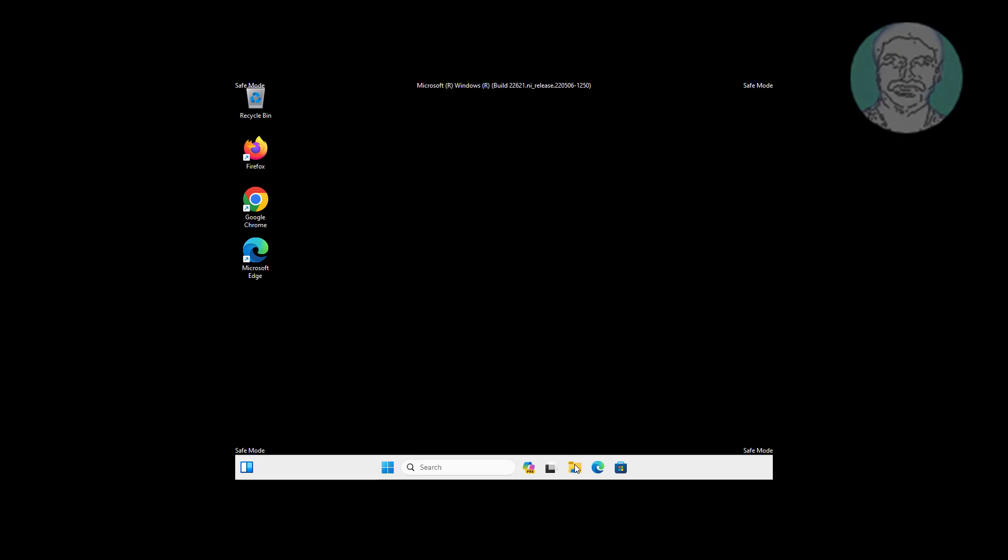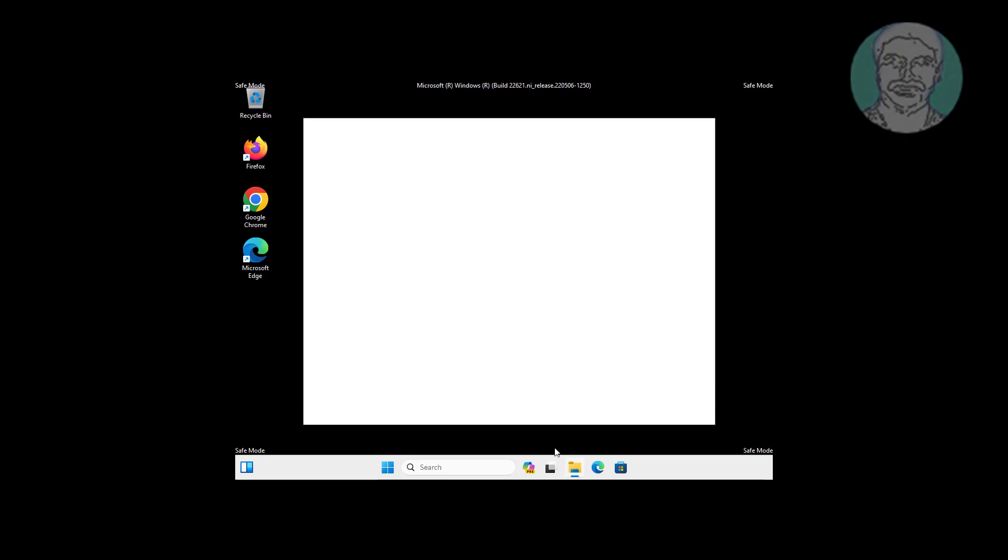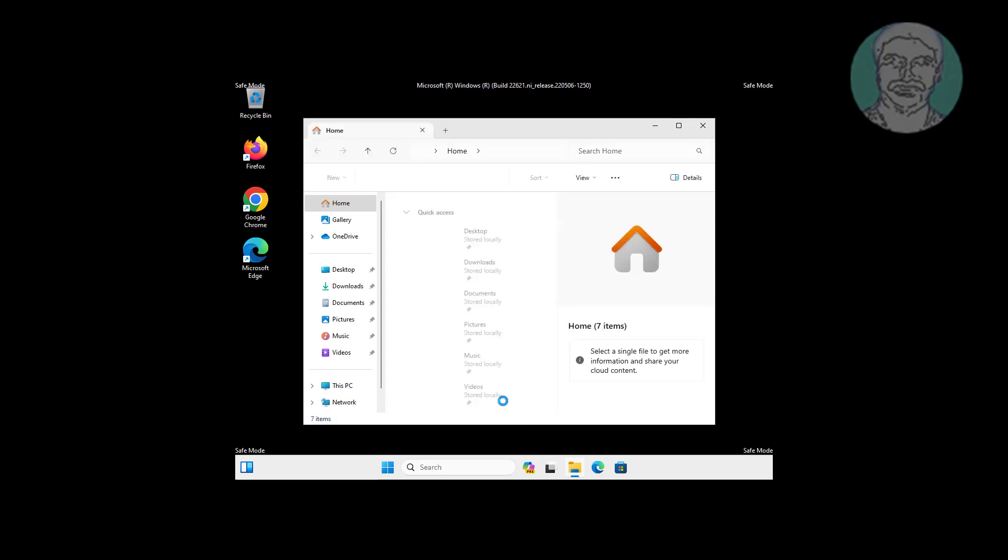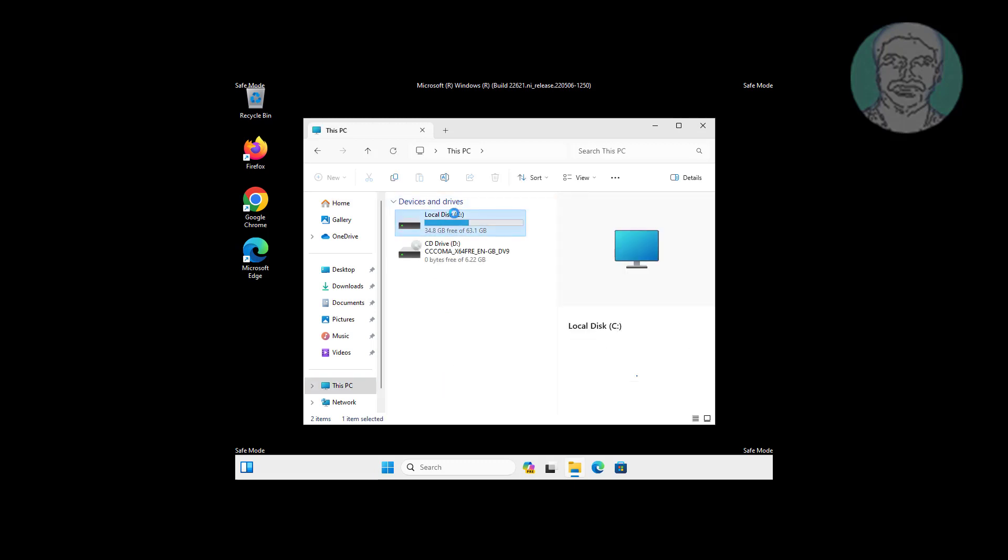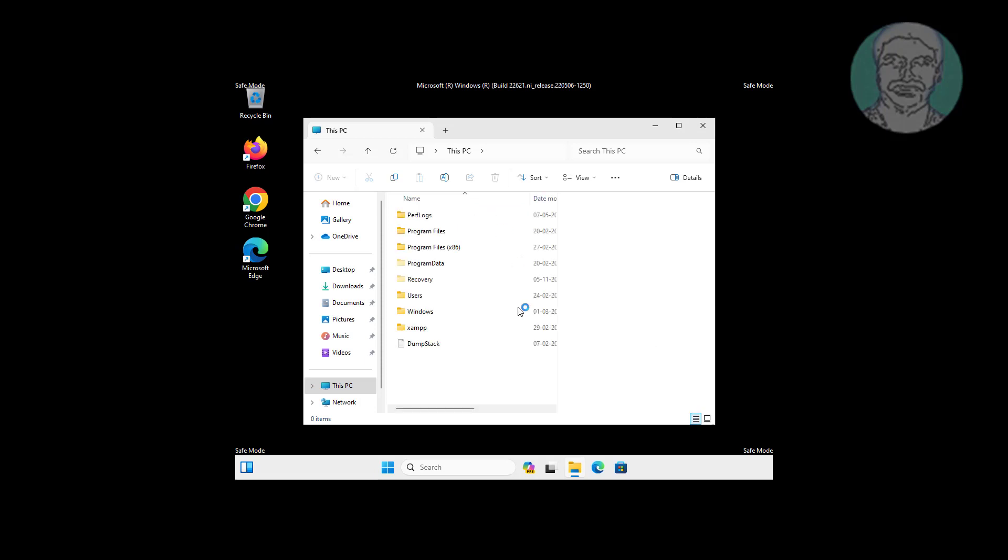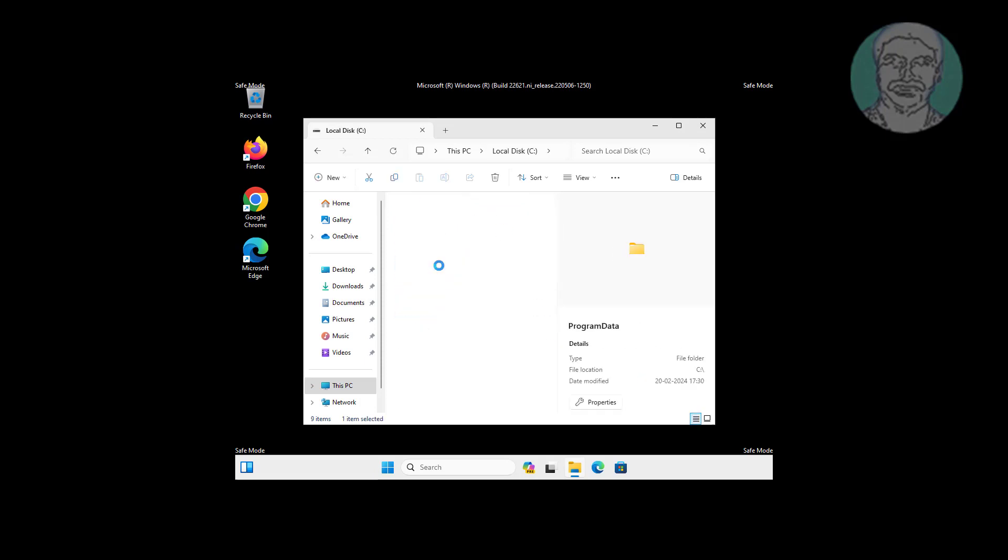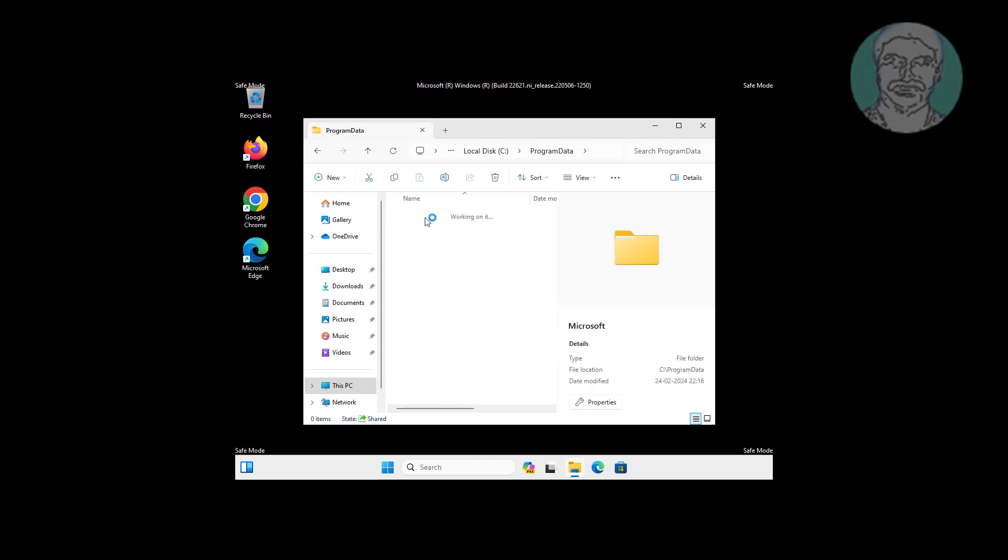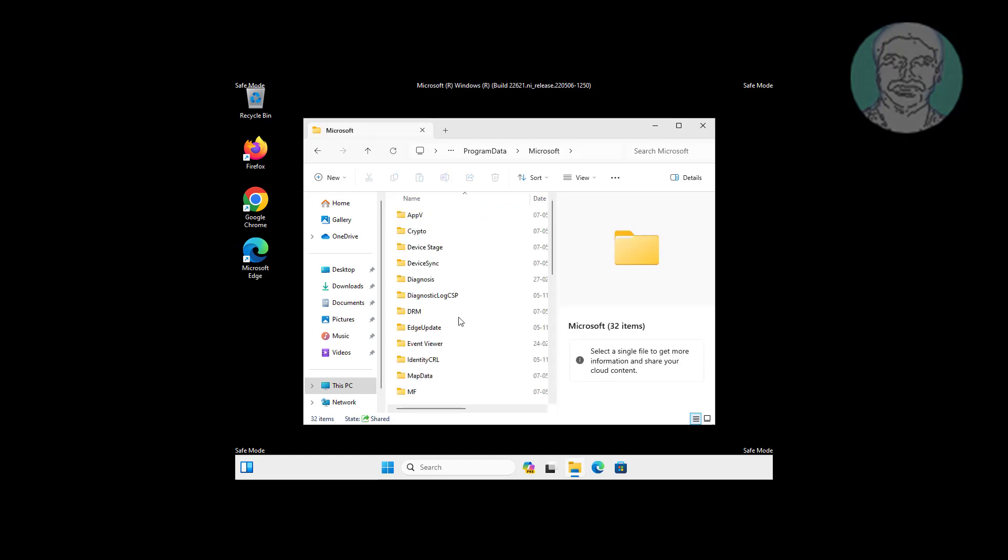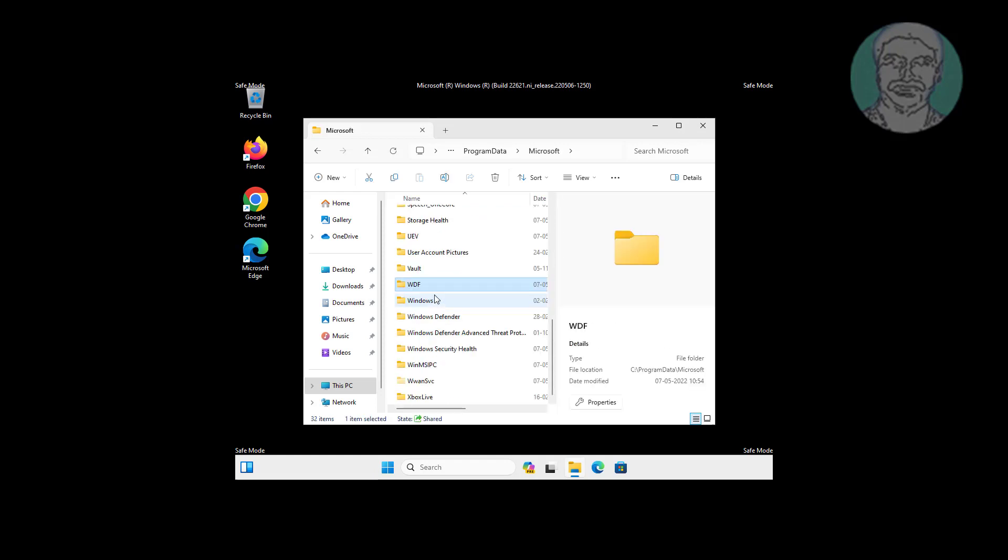Open File Explorer. Navigate to This PC, C drive, Program Data, Microsoft, Windows Defender, and then the scans folder.